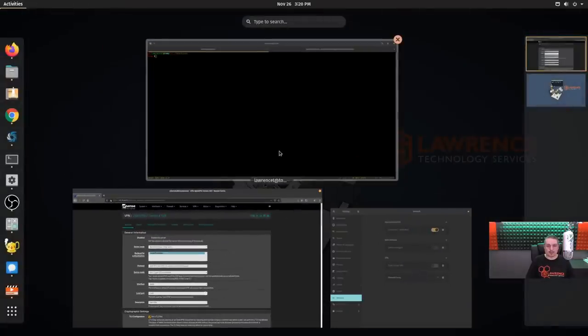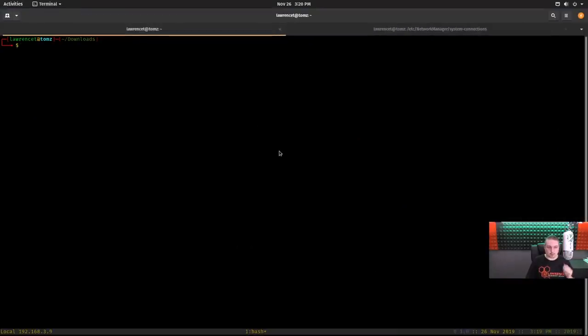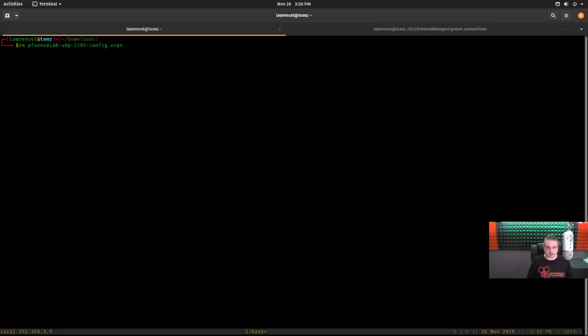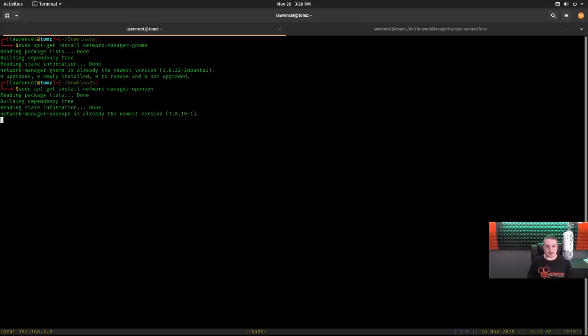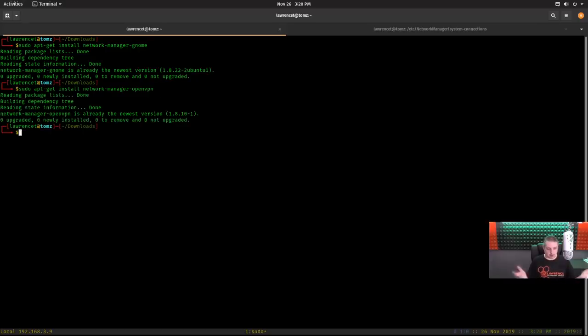So let's start from the beginning over here real quick and say what do we need to have to make this work? Well, just a couple things. We need to do a sudo apt-get install network-manager-gnome, already the newest version, and network-manager-openvpn, already the newest version. So you want to make sure you install both of those,